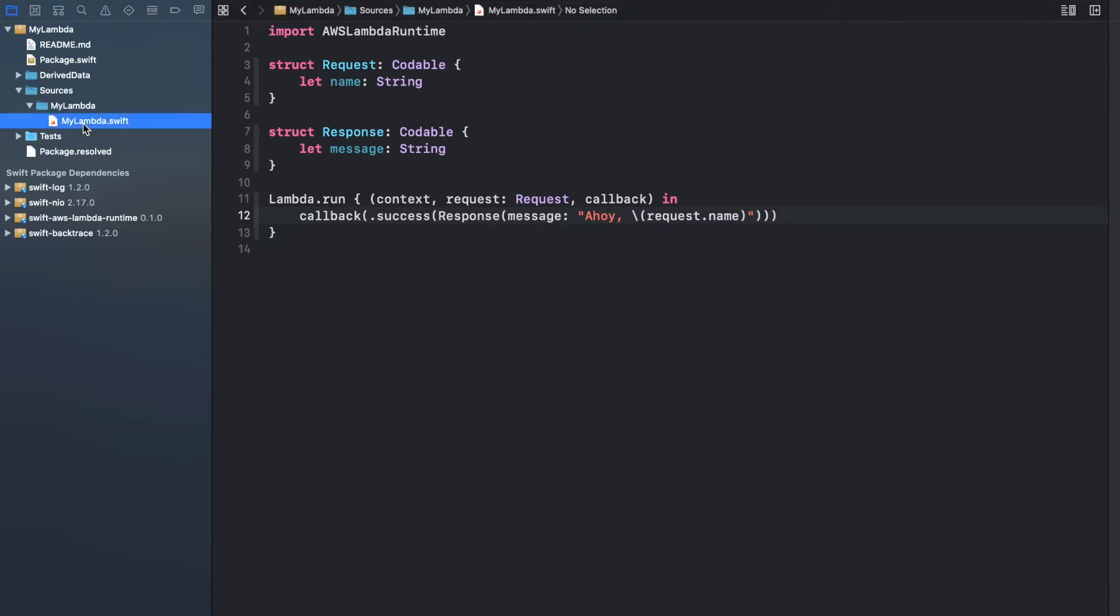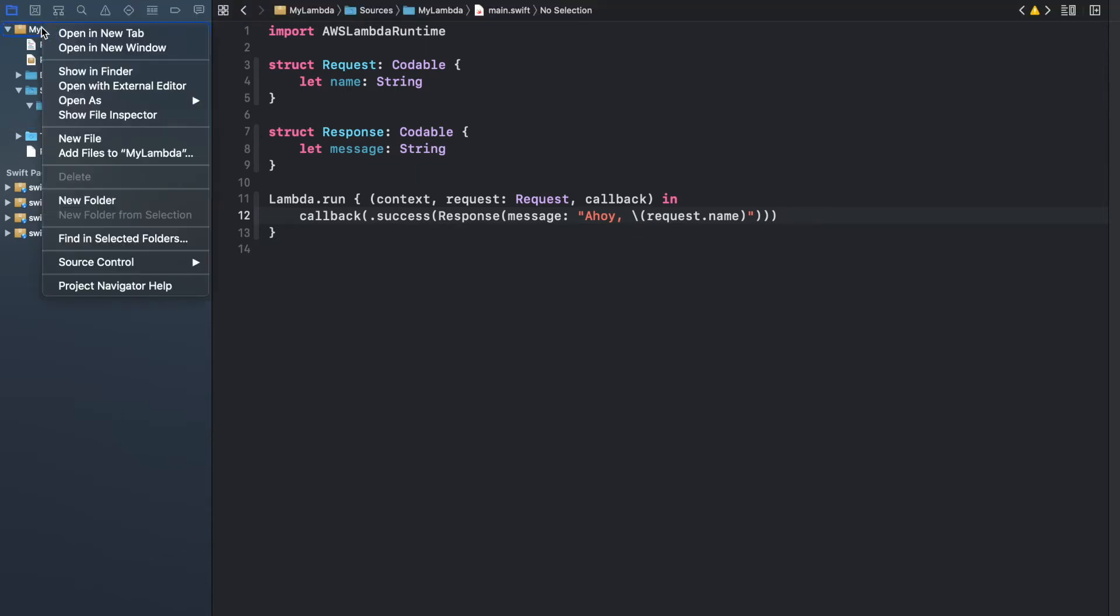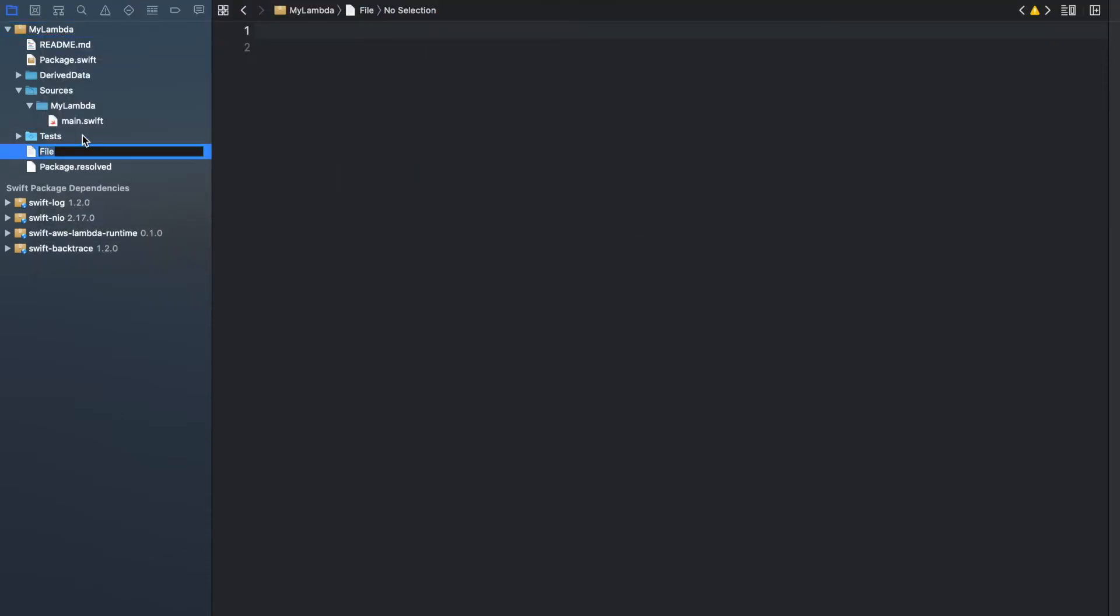Rename this file to main.swift. Then add a Dockerfile referencing the Swift Amazon Linux 2 image.